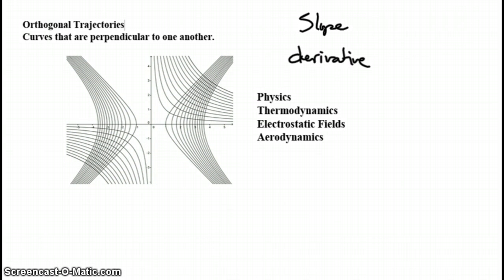And if the curves are orthogonal to one another, what will be true about their slopes? That's right. They'll be negative reciprocals of one another.